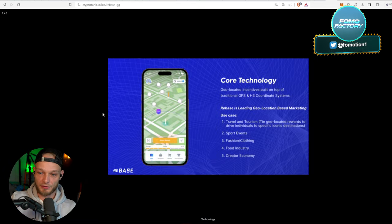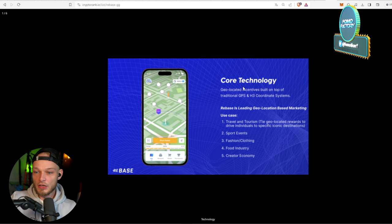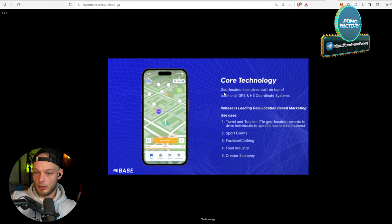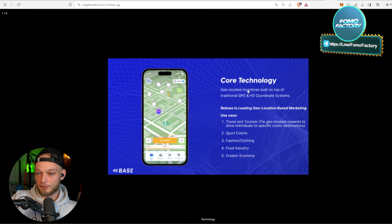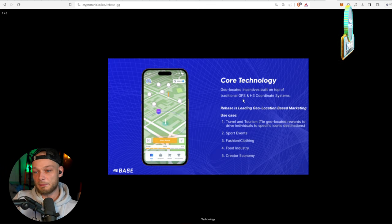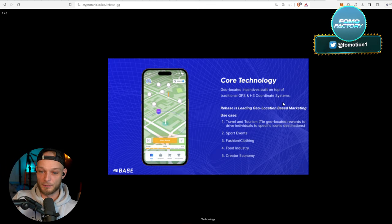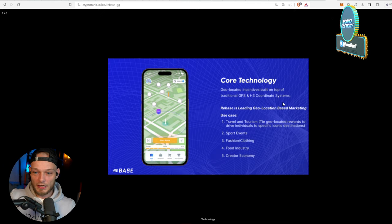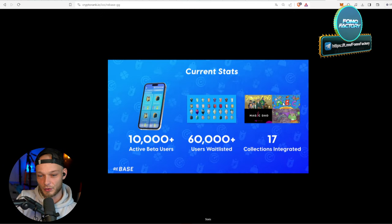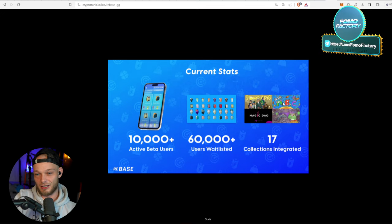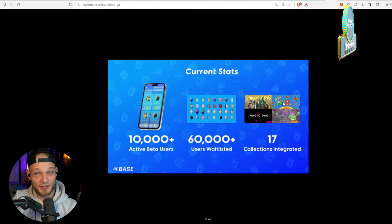Core technology: geolocated incentives built on top of traditional GPS and H3 coordinate systems. Sounds like Pokemon Go, right? Well, this is actually pretty cool. So let's take a look at this - like what are the current stats and the tokenomics and the team, et cetera.